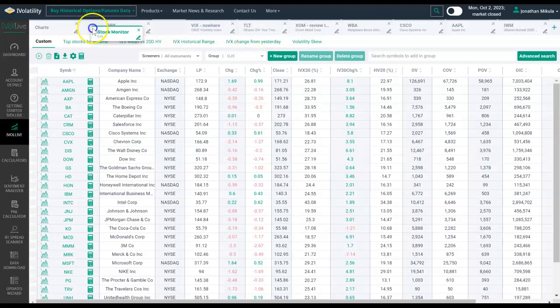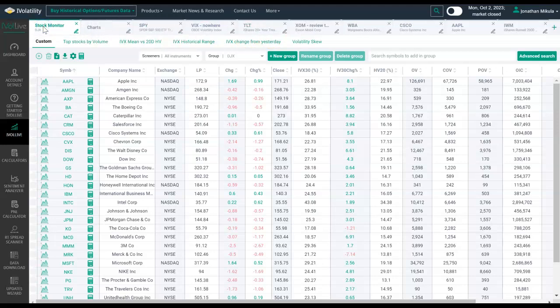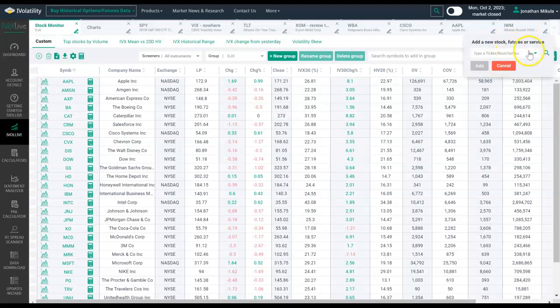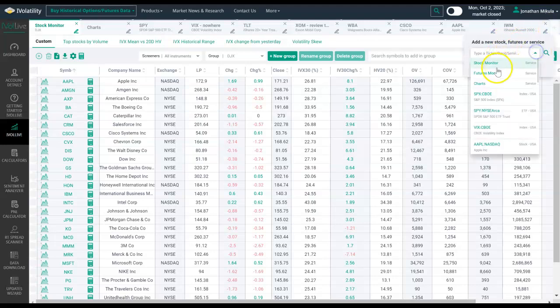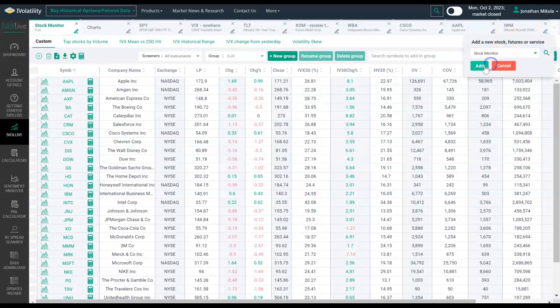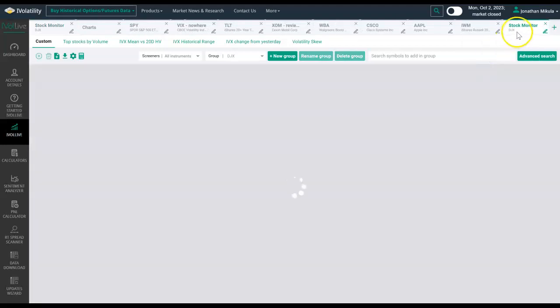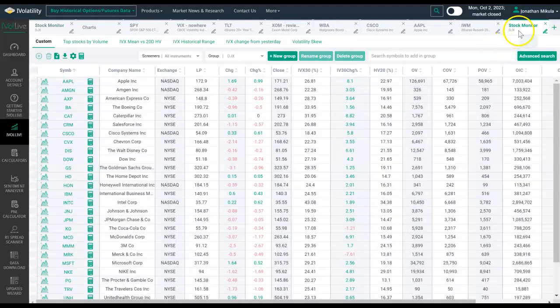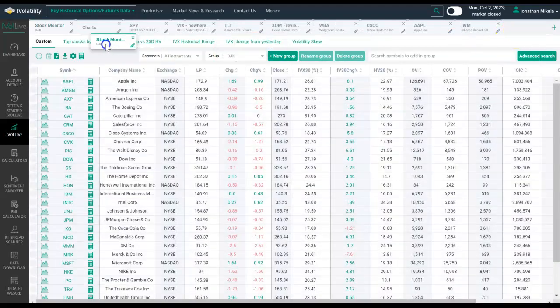You could click and drag it if you like it over here on the far left as the first thing you see. You could have multiple stock monitors going at the same time. This is something that our users will frequently do if they want to run different scans.